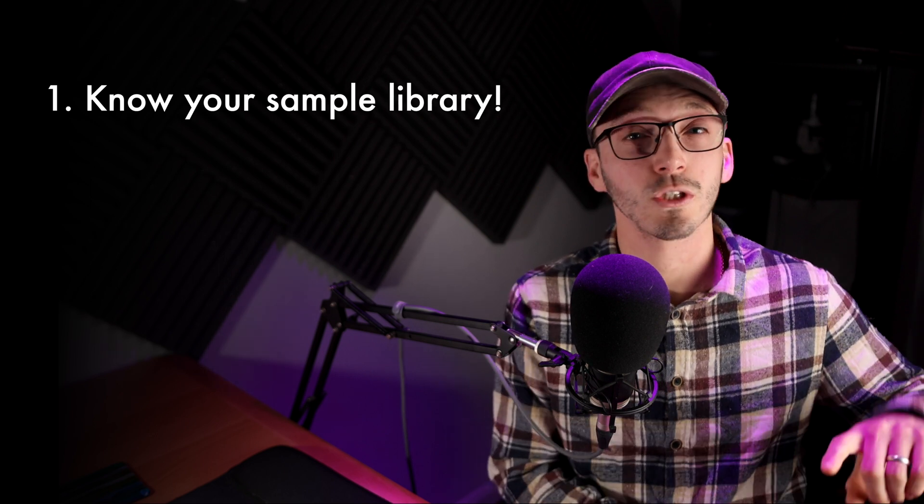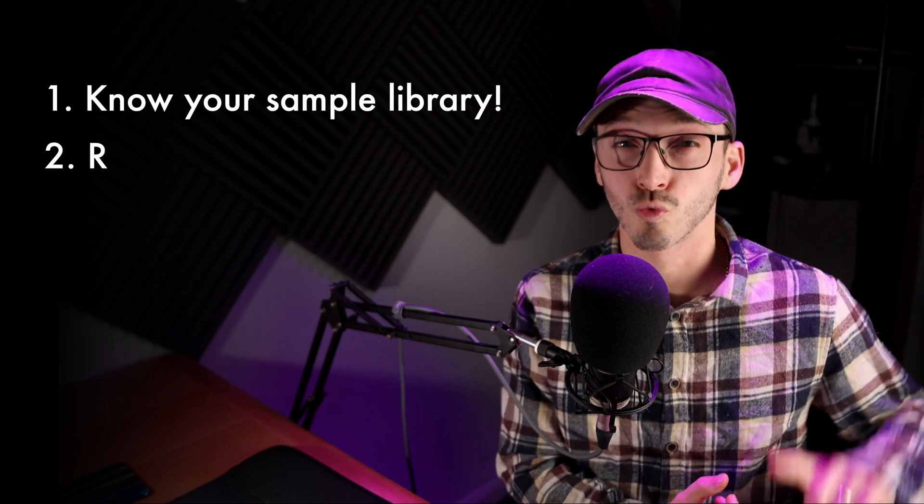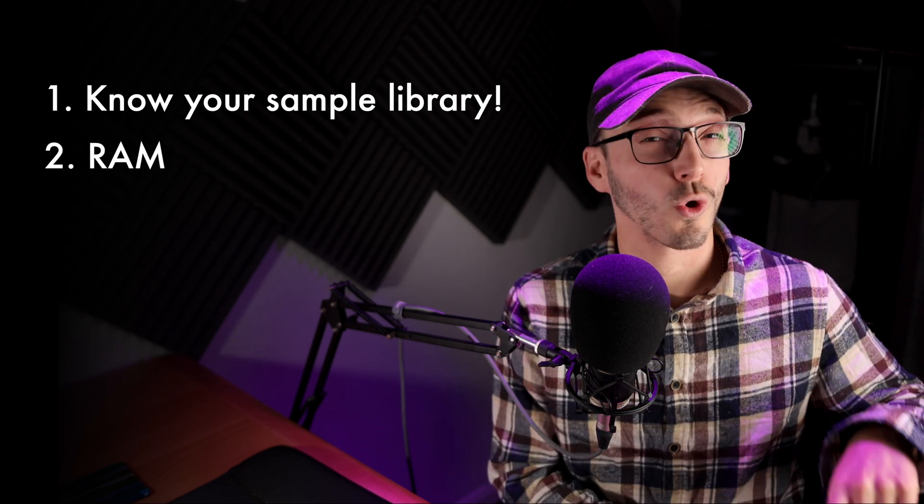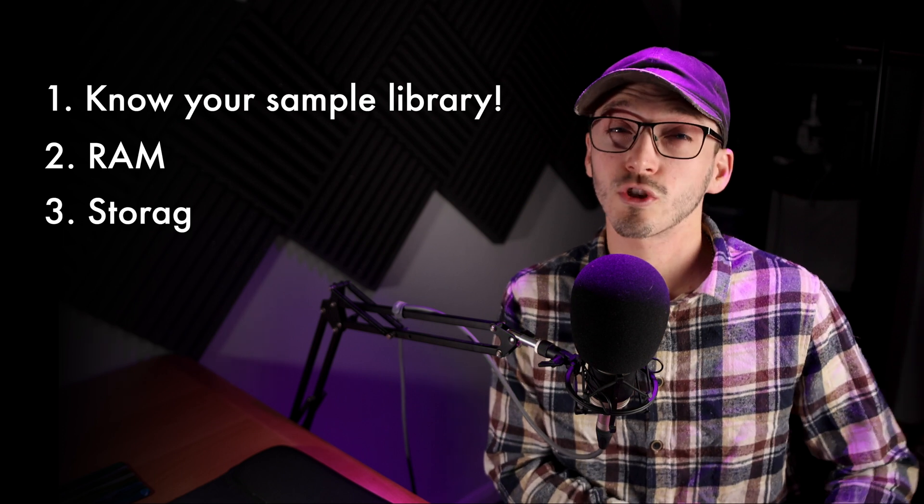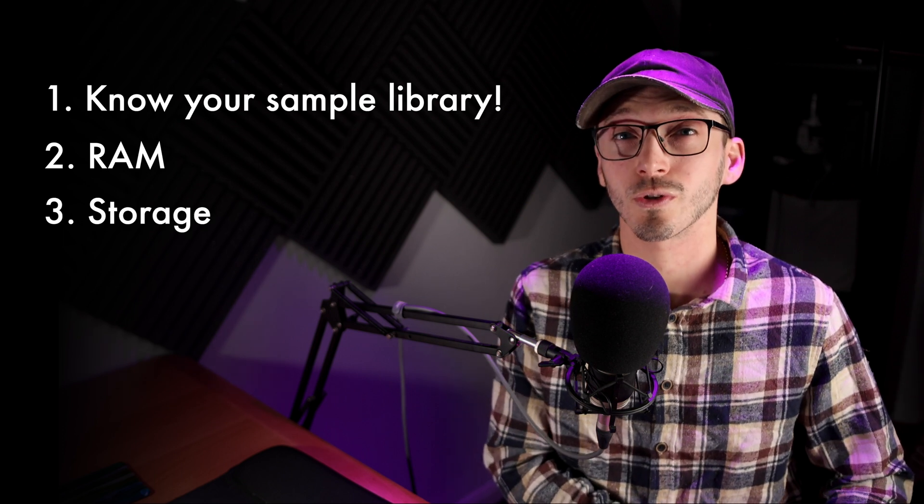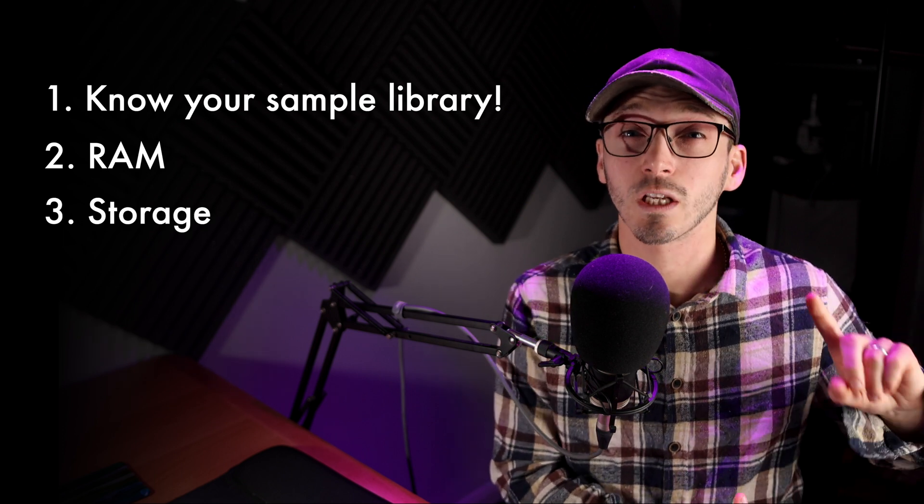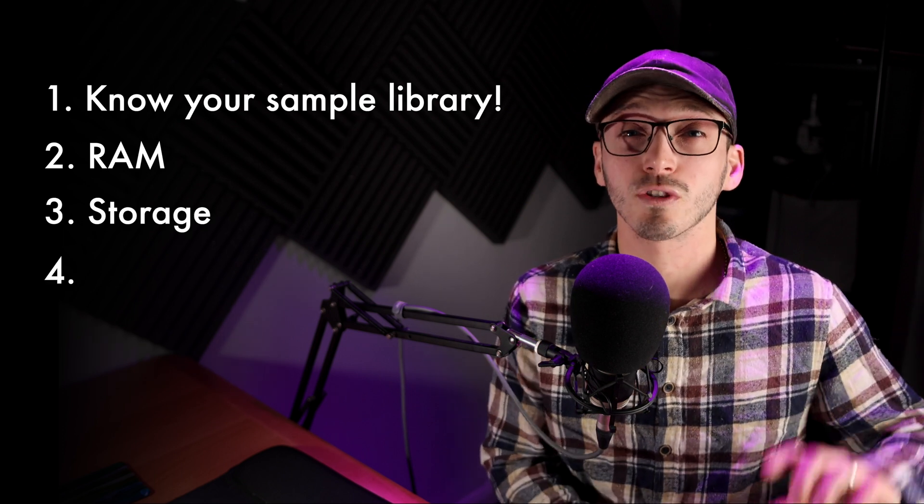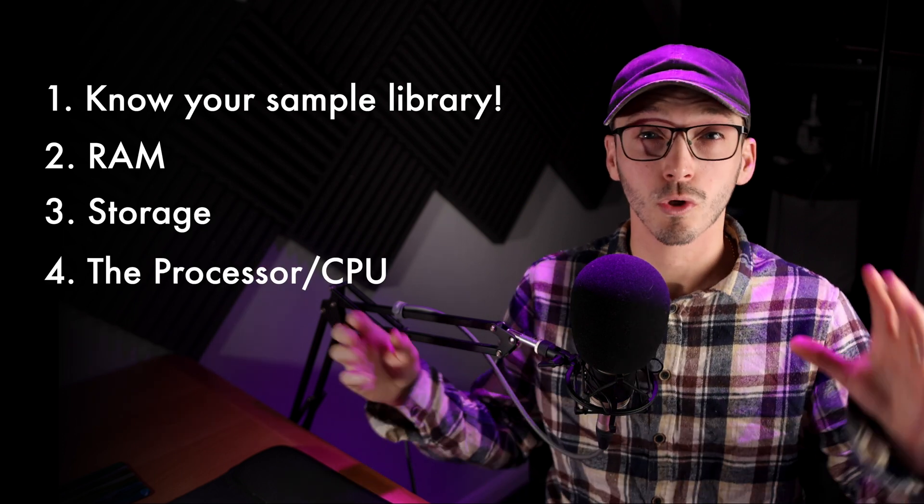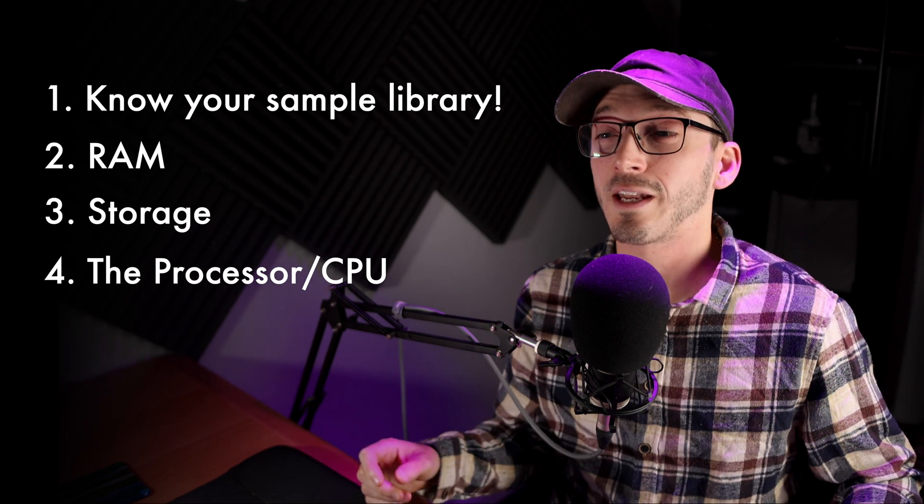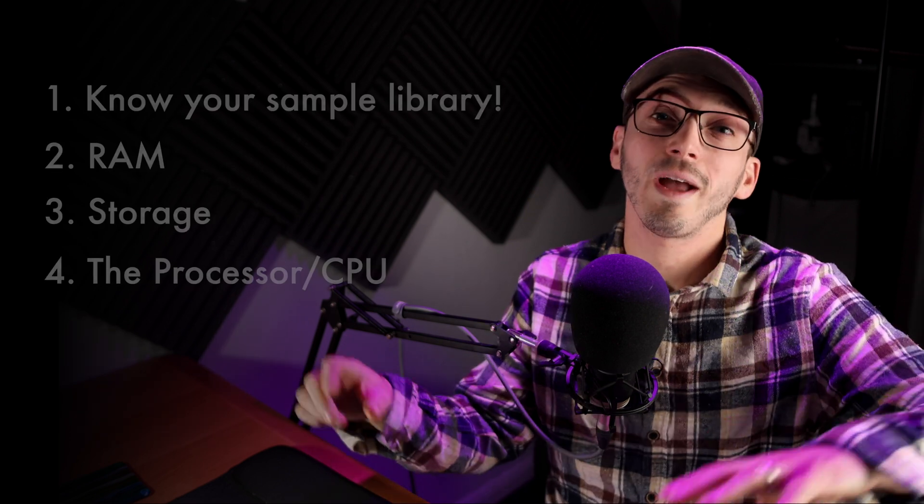We're going to be talking about RAM, we're going to be talking about CPUs and processors. This video is going to be budget friendly. I'm going to be talking about a little bit of something for everything. We're going to be starting with hopefully something that you can maybe apply today to help your system run a little bit smoother. And that's really getting to know your sample library.